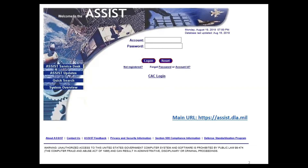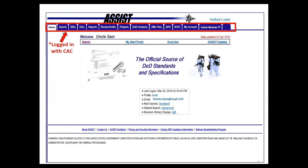We also have links to our feedback module, ability to contact us, and updates on ASSIST. If you log in with your CAC, you have multiple tabs at the top with search functionality. Each of these tabs includes advanced searches, basic searches, and modified searches where you can search with wildcards. You can search by preparing activity or a specific keyword, and the same applies for data item descriptions, bids, and international standardization agreements.